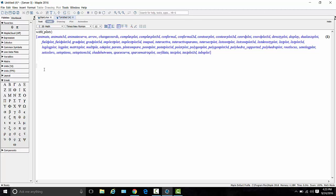So the command to make a polar plot in Maple is polar plot. Here's how it works. Polar plot. There you go. Then you have to tell Maple what you're about to plot. The first expression you put in is the function that you would like to plot. So I'm just going to make one up here. Let's say we want to plot 2 times sine of theta.